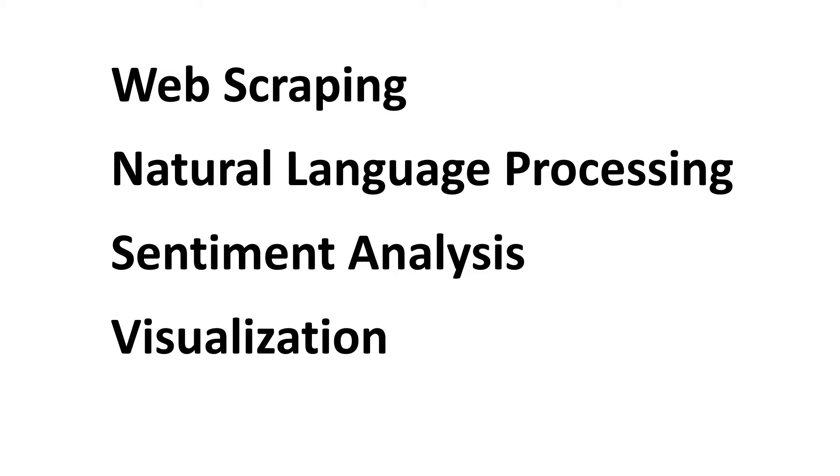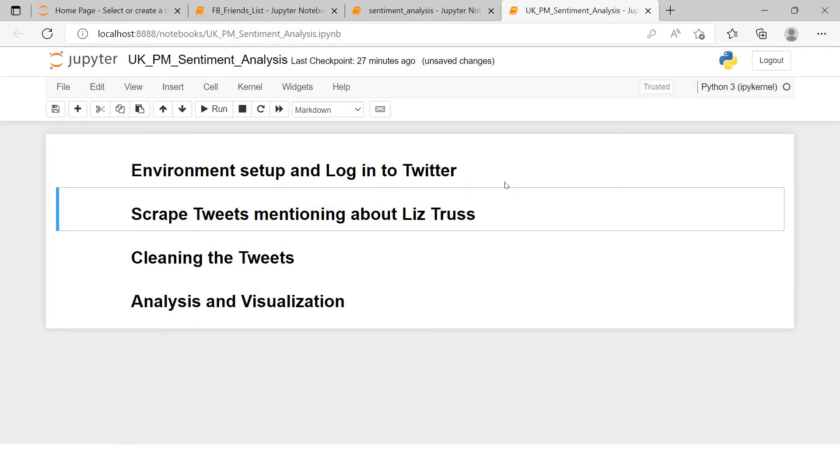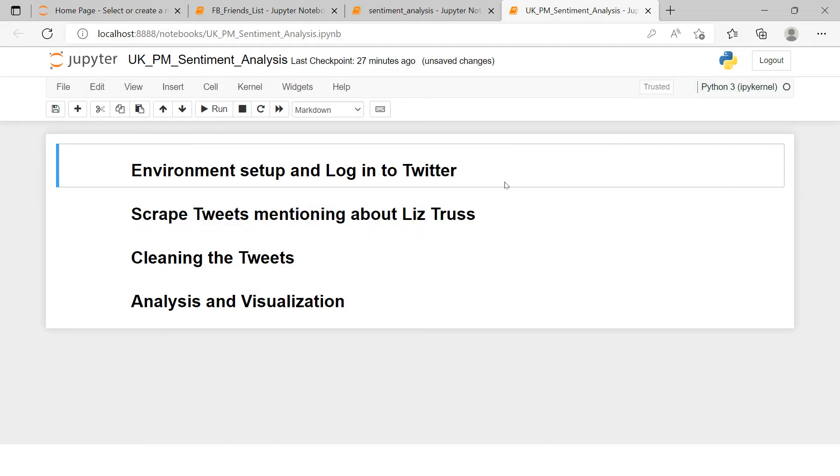Let me take you to the Jupyter notebook and try to help you understand things with practical examples. Here is the setup I have done for this particular project. This project we're going to complete in four stages.